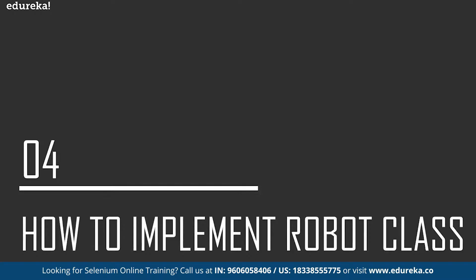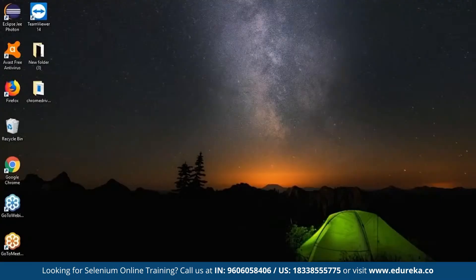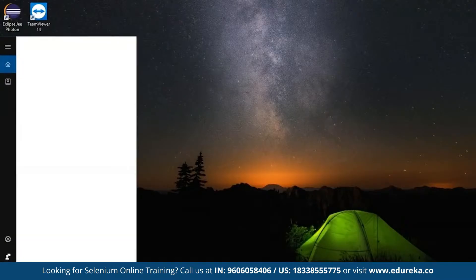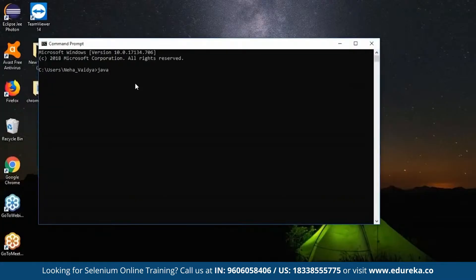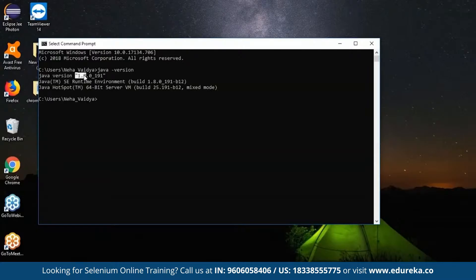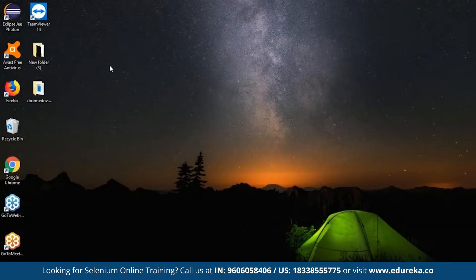To understand how to implement this robot class in Selenium, let's take a look at the implementation. To do that, we require the latest version of Java installed in our system and also an IDE where we can perform all the actions. Let's check if Java is installed in our system by going to the command prompt and typing java -version. I'm going to consider working on the Eclipse IDE because it is very convenient when working on a Java project.